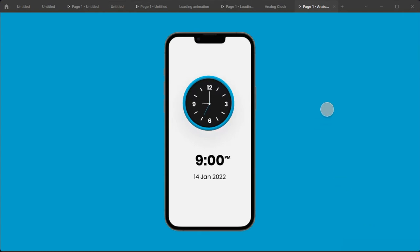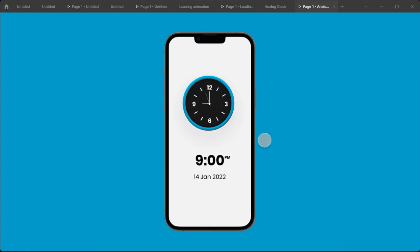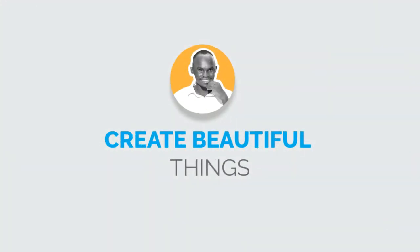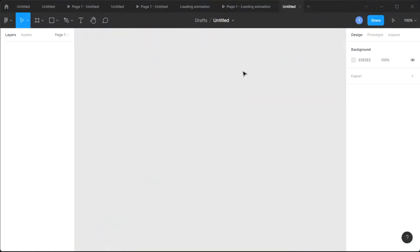Hello and welcome to another Figma tutorial. Today I'll show you how to create a working analog clock in Figma. It's actually not as hard as some people would say. I've discovered a new hack around rotation that makes this possible, and I'll share it with you in this video. So sit down, get a cup of coffee, and let's get into it.